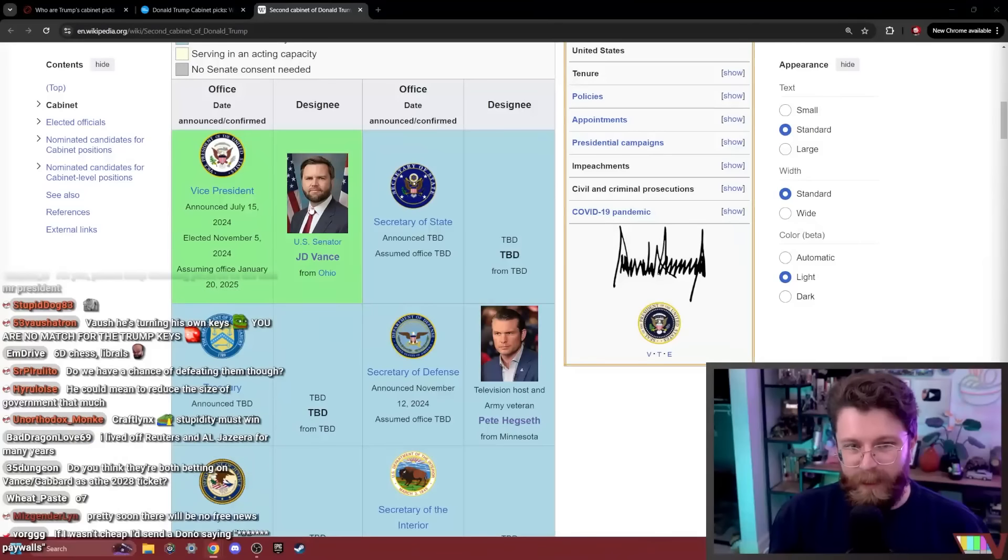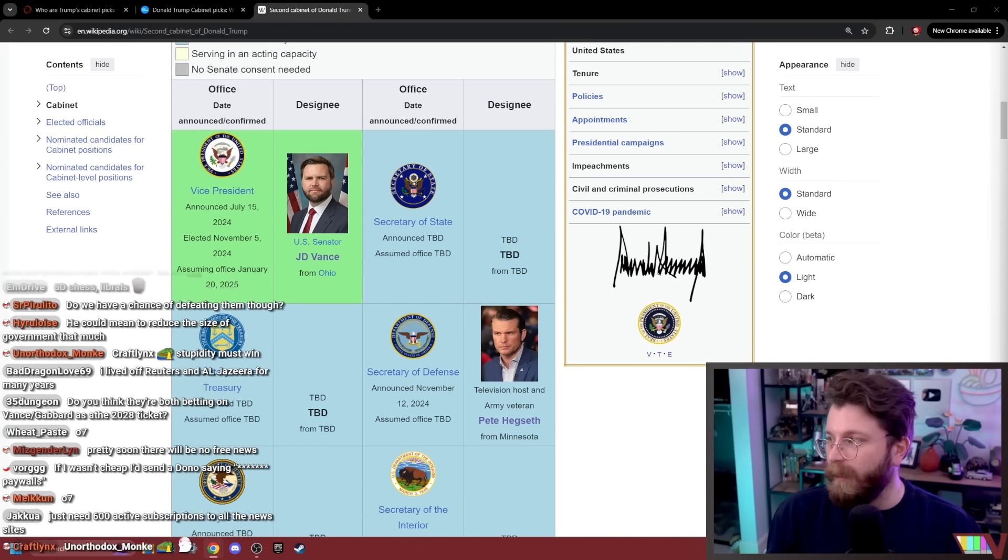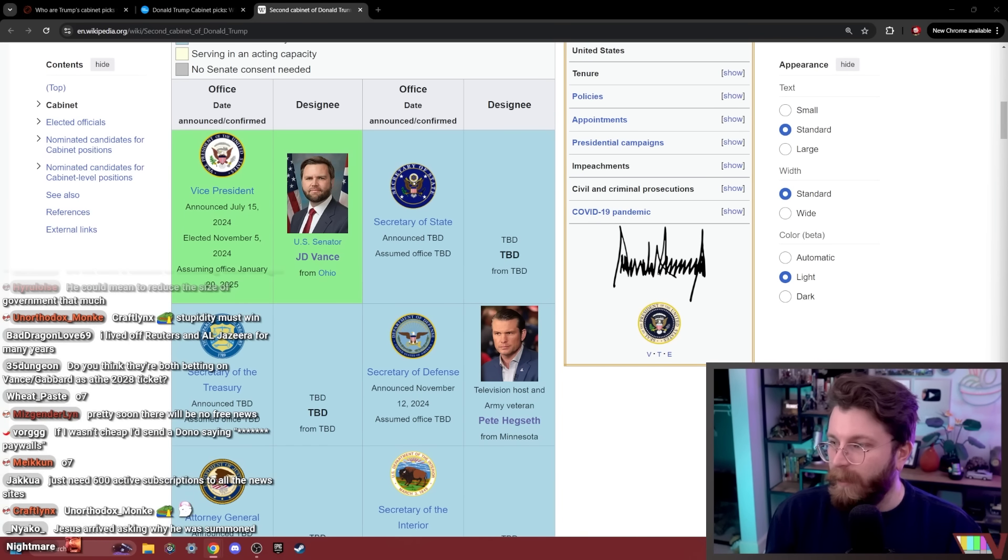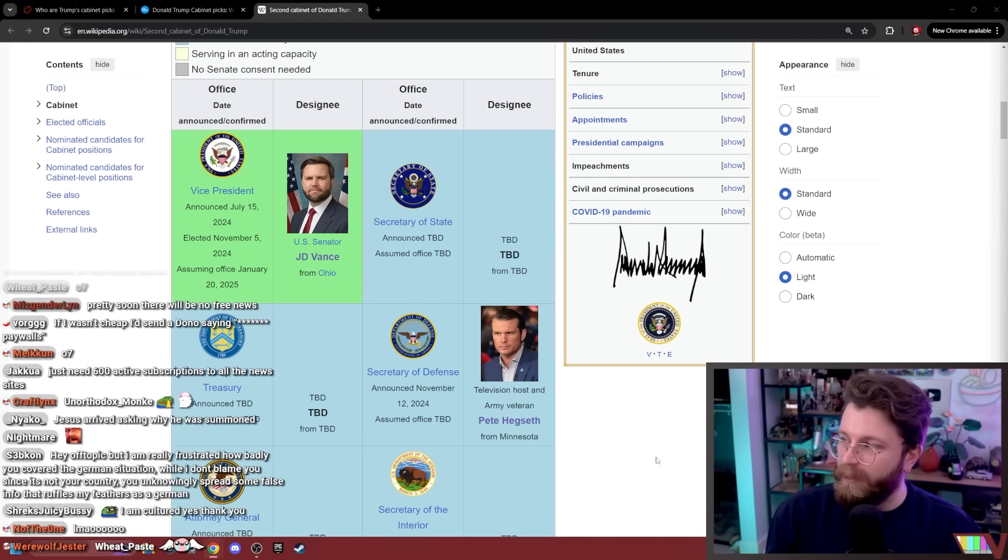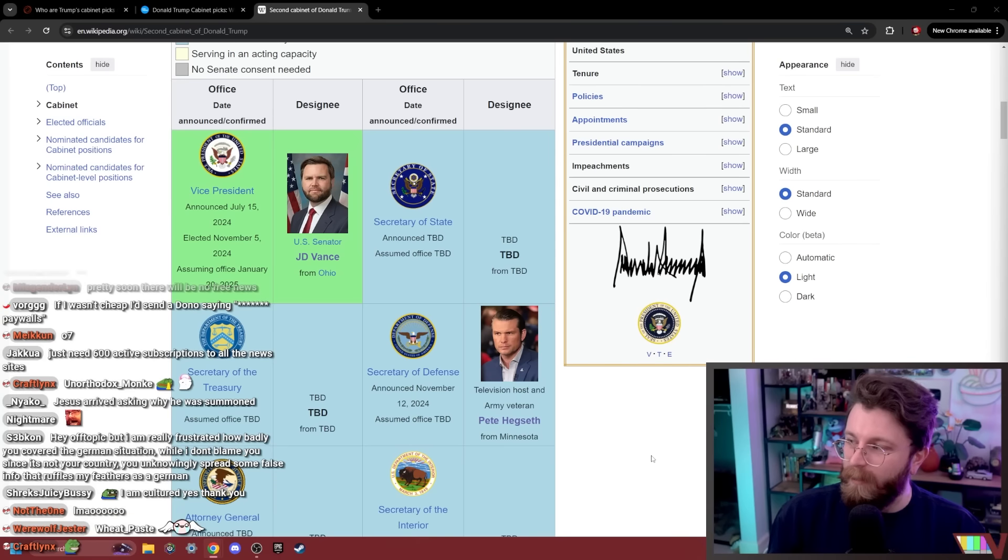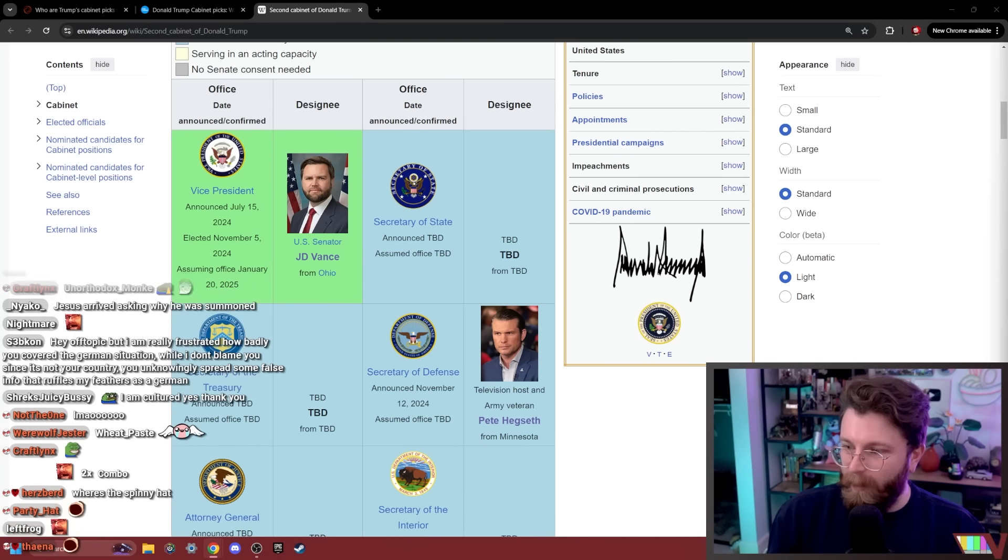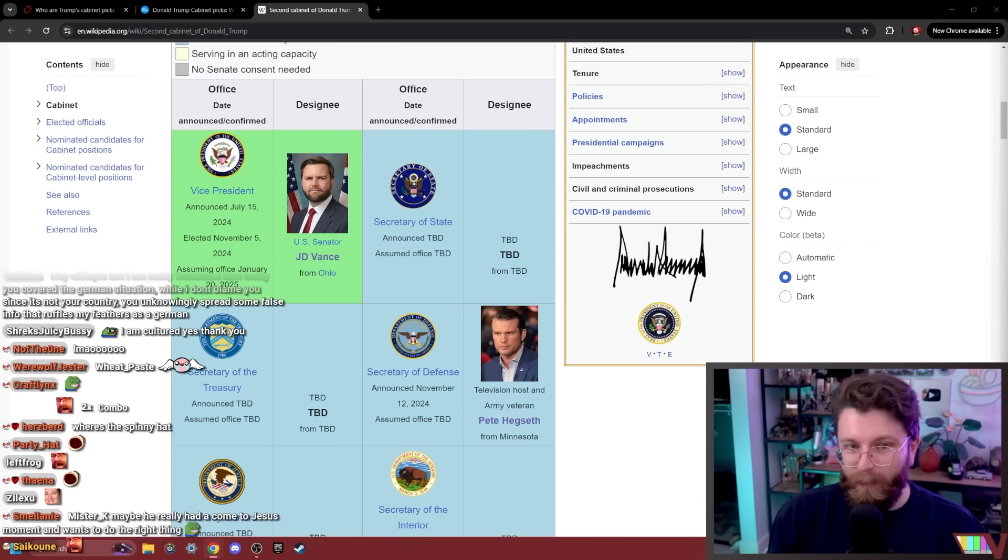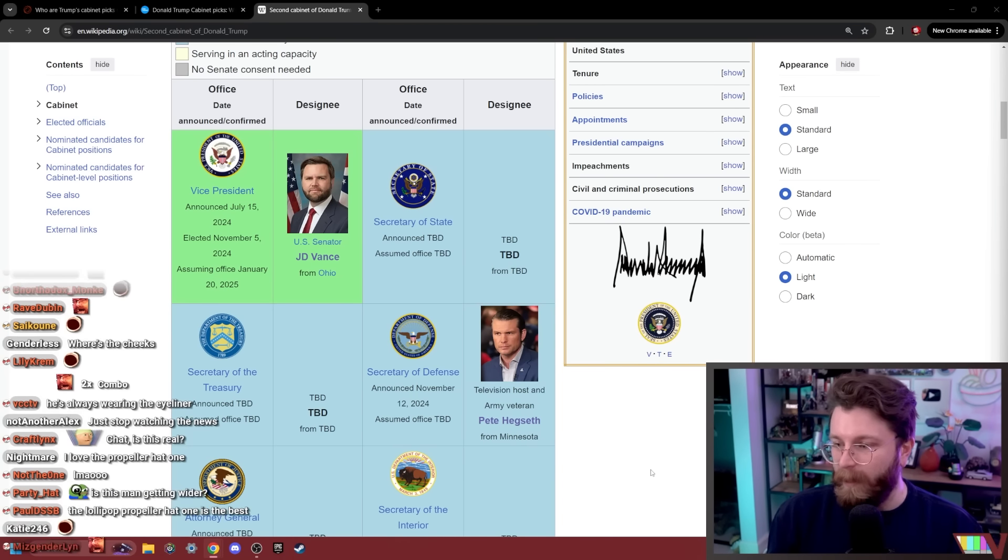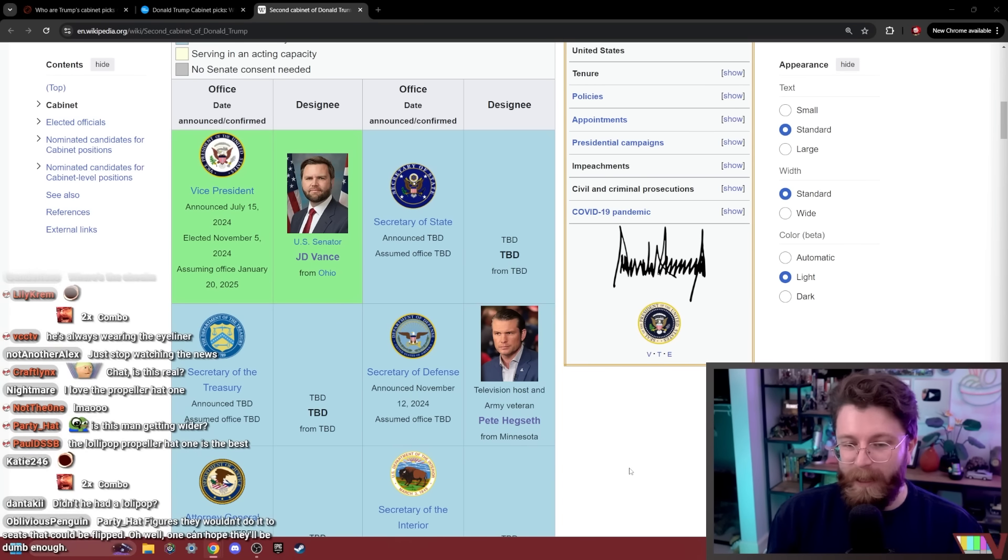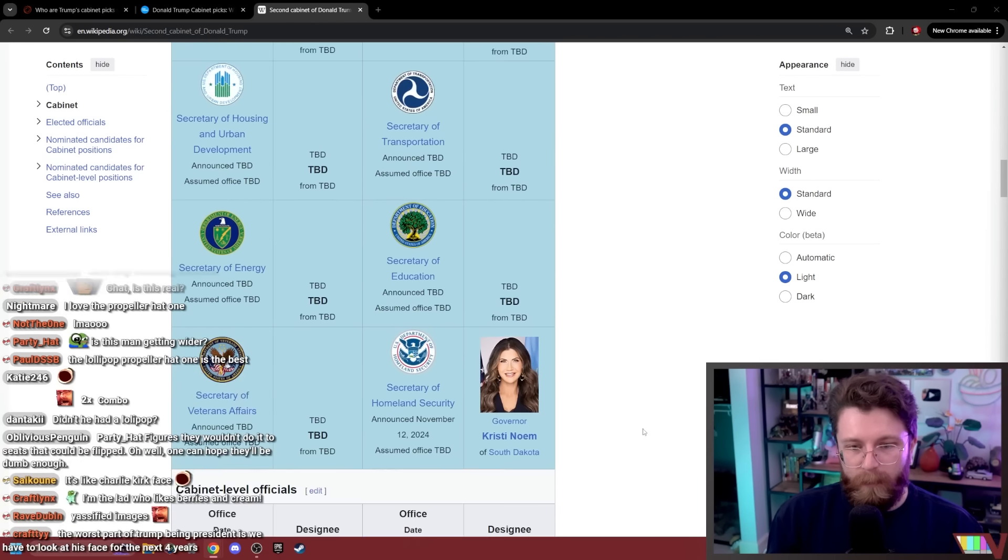I've seen so many photoshopped images of J.D. Vance that now whenever I'm looking at him in this official portrait, I genuinely cannot tell if it's fake or not, or if it's just like another variant of him being a little like blueberry boy, you know, with the spinny hat. I love the propeller hat one. Yeah, it's very good.